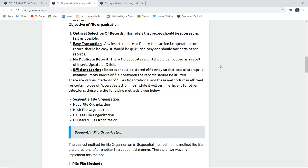The third objective is no duplicate records — if you insert duplicate records, the end result will be of no use. The fourth is efficient storing: records should be stored efficiently so that the cost of storage is minimal. Empty blocks of file between records should be utilized — if there are empty blocks left after deletion, you can insert new records into those empty blocks. These are the major objectives of file organization in a DBMS.